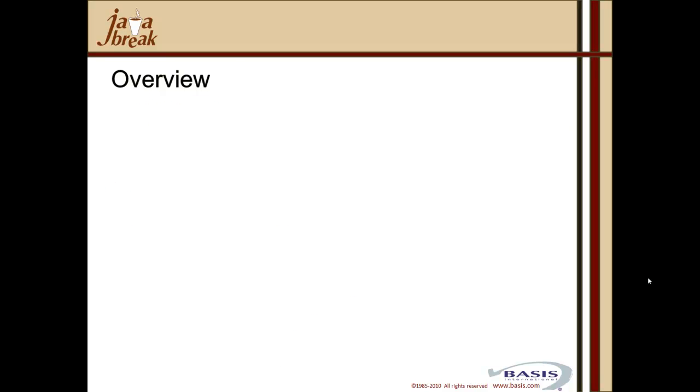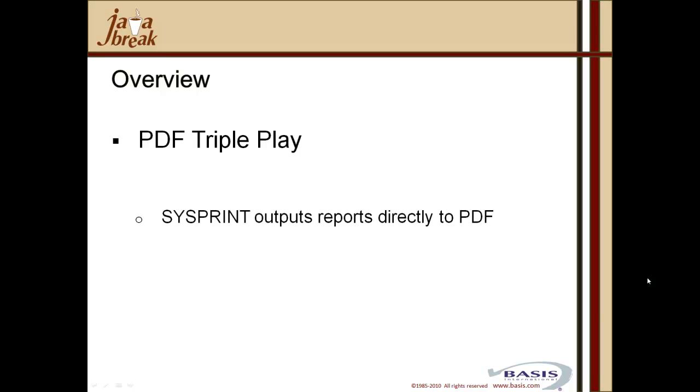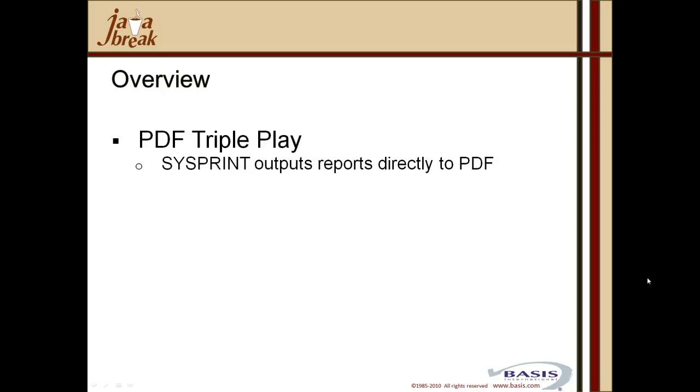The thrust of today's session is all about output, and specifically we're going to look at the portable document file output capabilities of the Basis Programming language set. We're going to look at the three ways in which you can generate PDF output, and we're calling it the PDF TriplePlay. The first one is the newest one, it's one that we've released in BBJ10, that is the capability of sysprint to output reports directly to PDF.